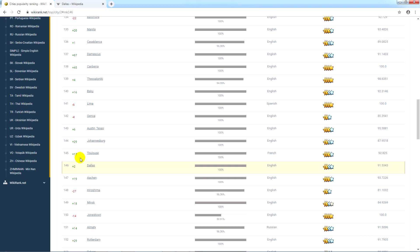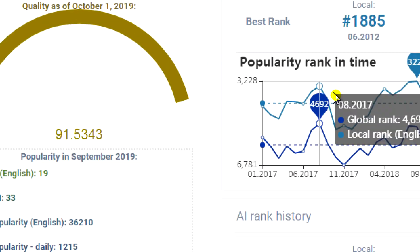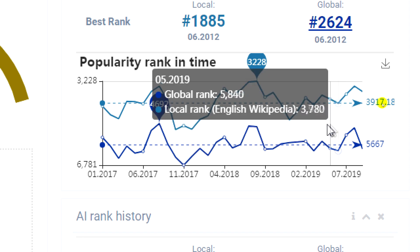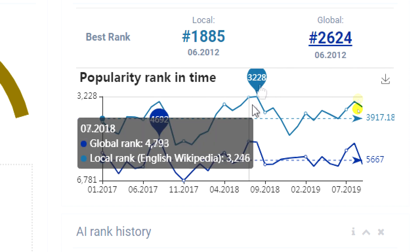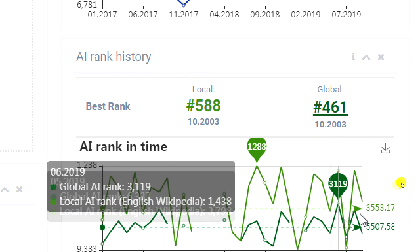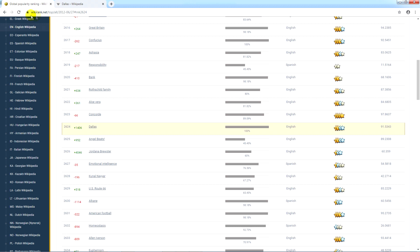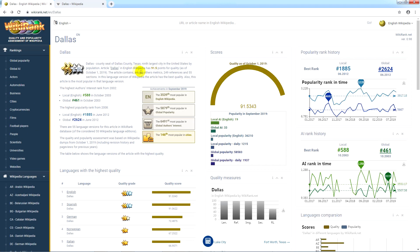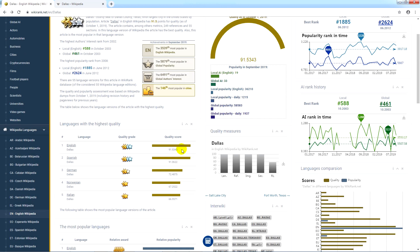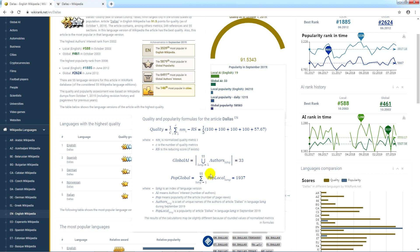Let's go back to the evaluation of the article about Dallas in the English version. Taking into consideration historical data, we can find the month and year in which the article had the highest position in the local and global rankings. This relates to the number of visitors and the authors' interest. In any case, you can go to the relevant row in each of these rankings. For those interested in more details of how some quality and popularity measures were calculated, corresponding formulas and additional information are available on Wikirank — just click on the calculator icon at the bottom of the screen.